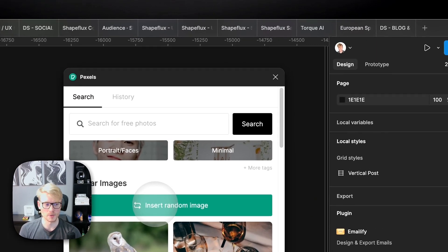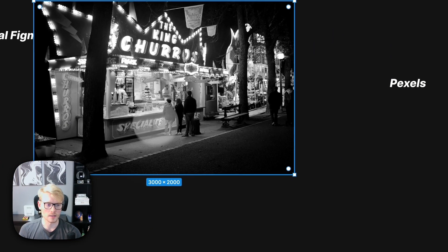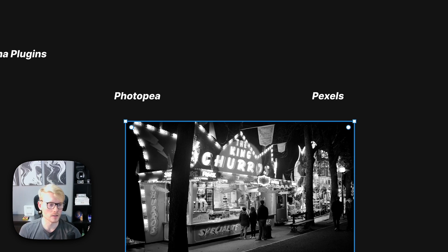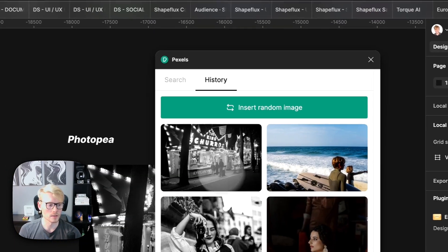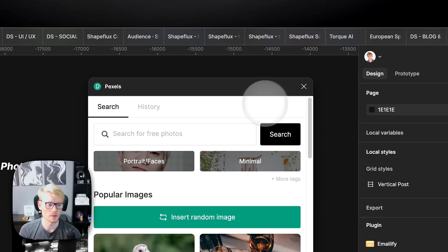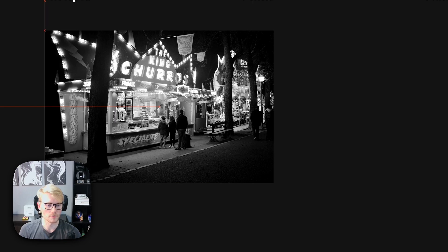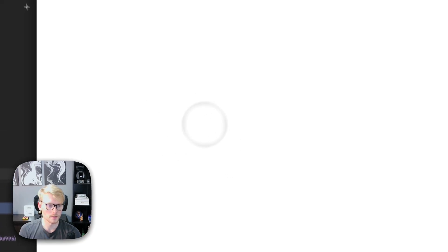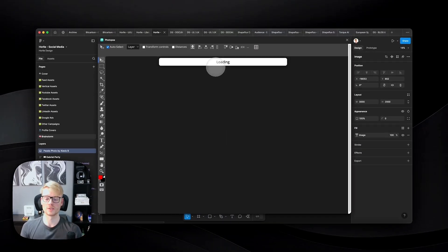With Pixabay, you can just open the plugin and click 'Insert Random Image' and it inserts a random stock image right away. You can also see the history of images you've already exported — very cool. Let's use that image for the Photopea demo. I'll open Photopea with that image selected.